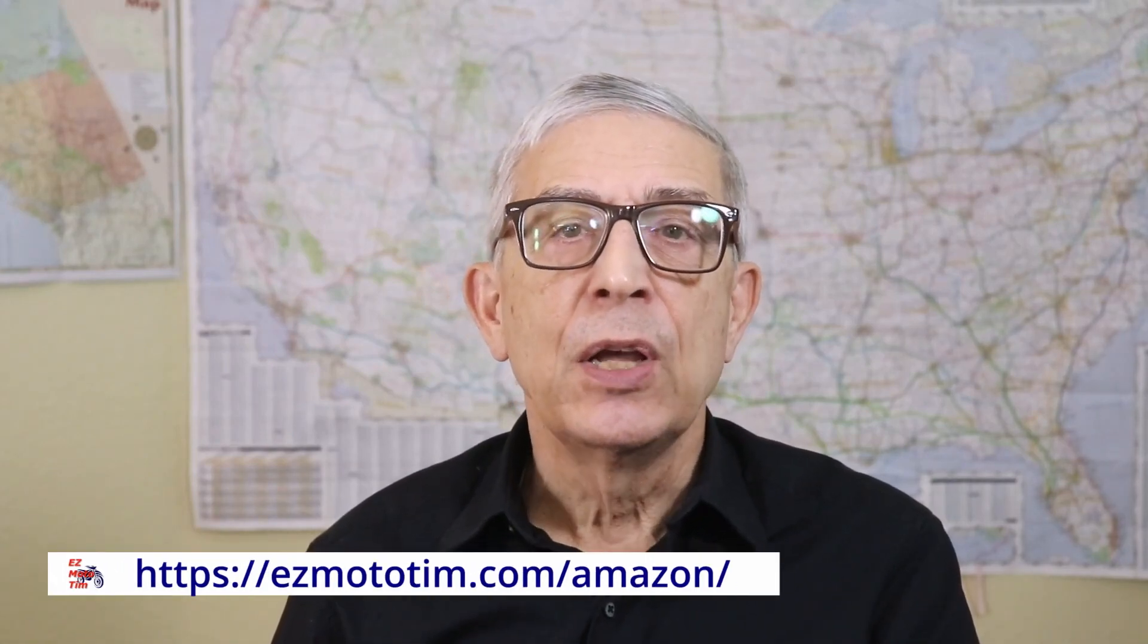Thanks for watching. If you want to support this channel, please visit the Amazon pages on my website where I have affiliate links to products I use. In any case, I appreciate your support and all the positive comments. I'll see you in the next video.